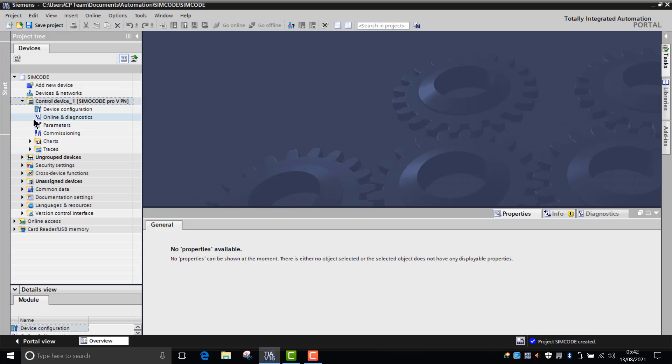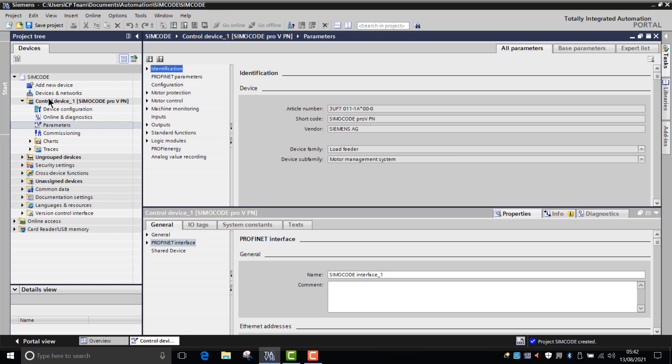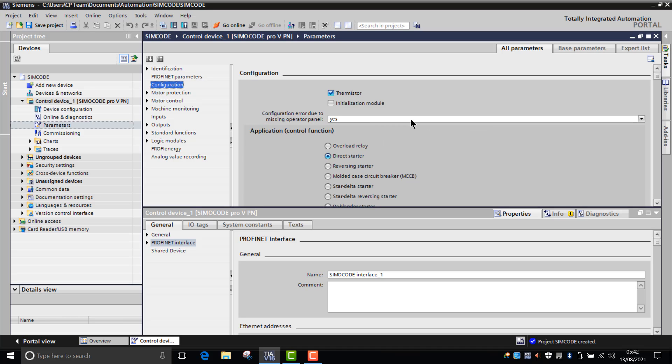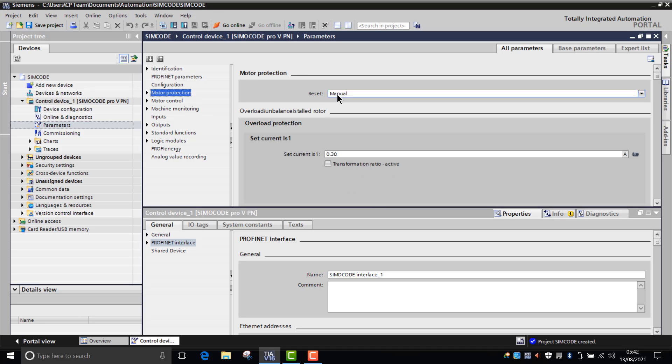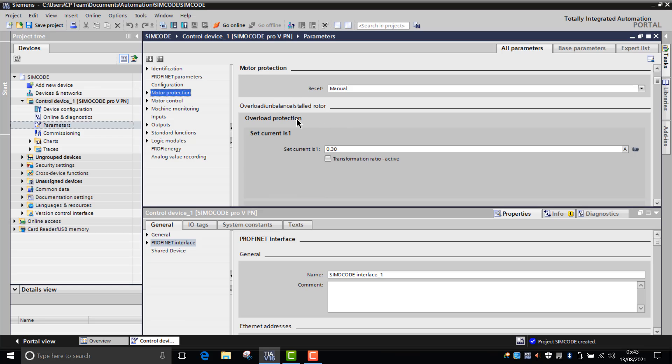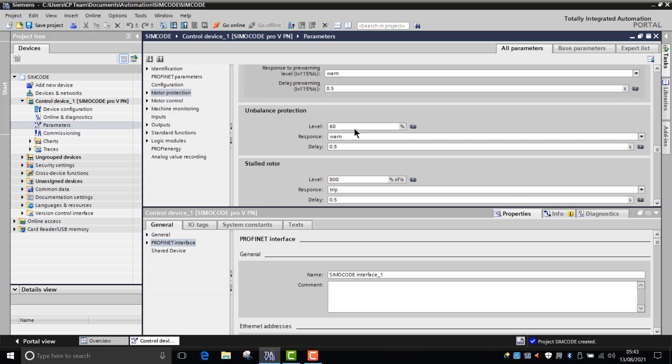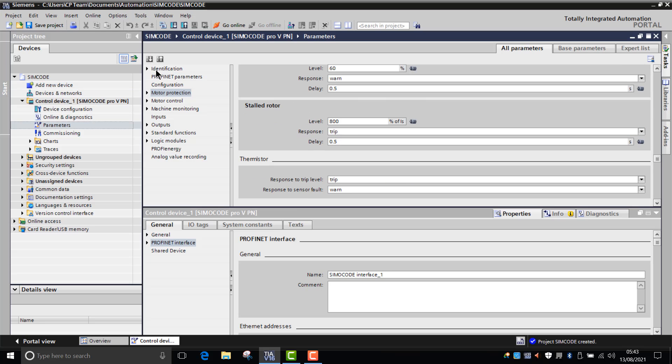So once you've filled in the parameter wizards and then you go into parameters, you can see here you've got Profinet parameters, you've got configuration, and you've got motor protection. In the parameter wizards, it's already prompted you for all this information, so there's no need to fill in these boxes. The only ones that you actually have to focus on now is how to establish the motor control and also your outputs if you've got a basic configuration.